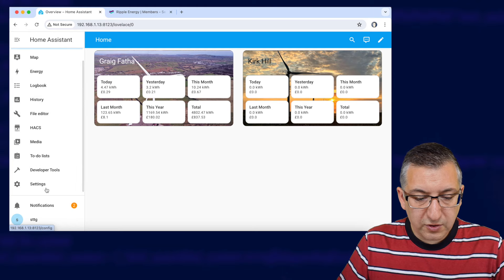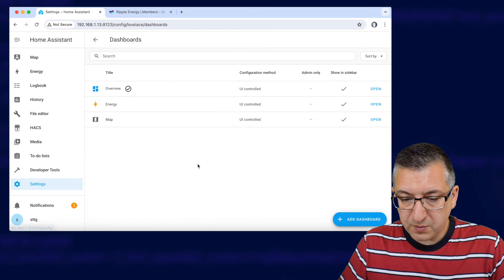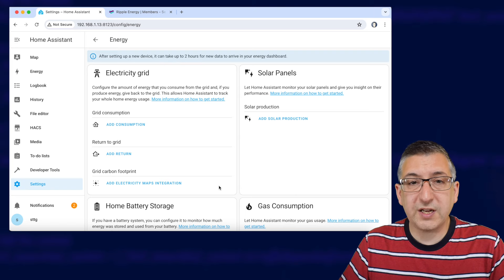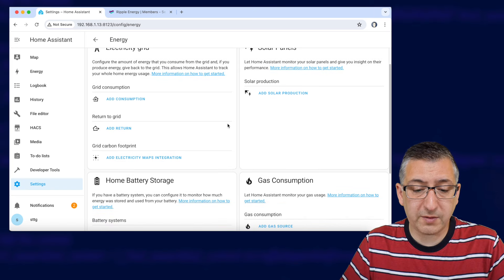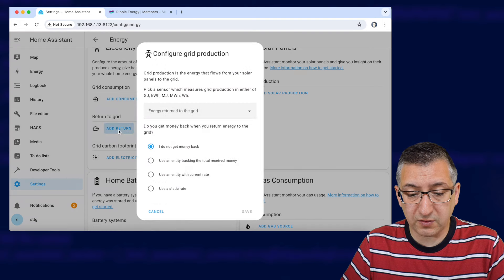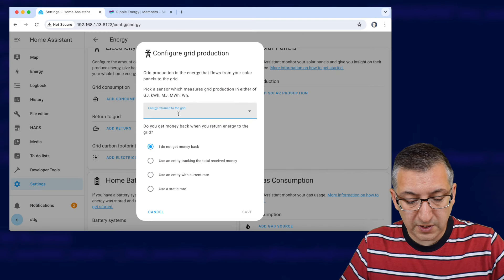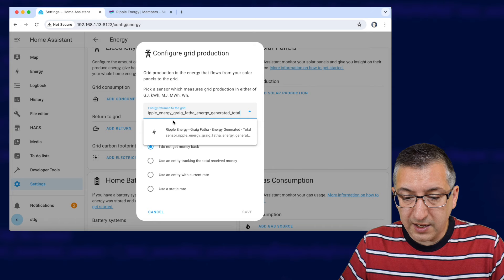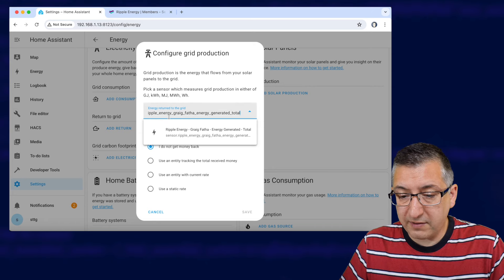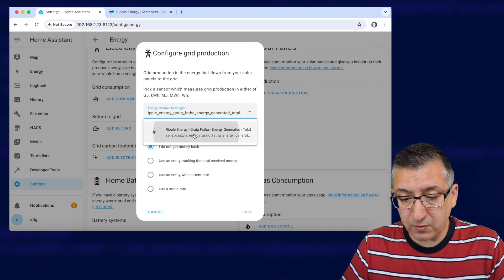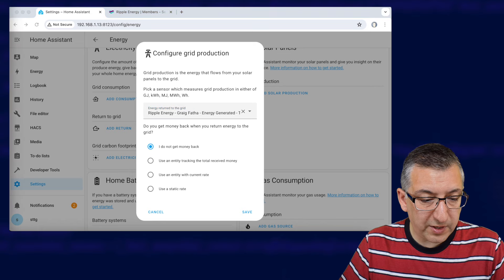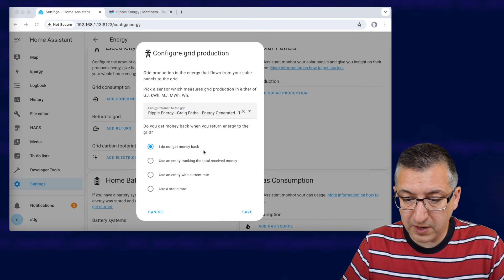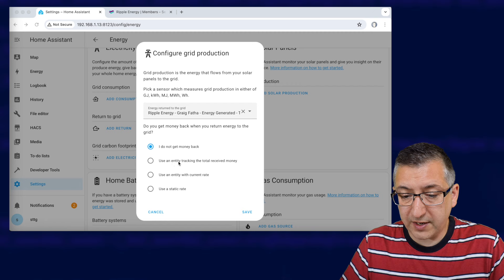For a more practical use of these sensors you can even add the total energy and earnings sensors to the energy dashboard. Right then down to settings, dashboards and energy and my dashboard isn't actually configured yet. You can do what I'm going to do here and add it as a return to grid so I'm going to click on add return there and the sensor to use is this one here ripple energy Greigvather energy generated total.